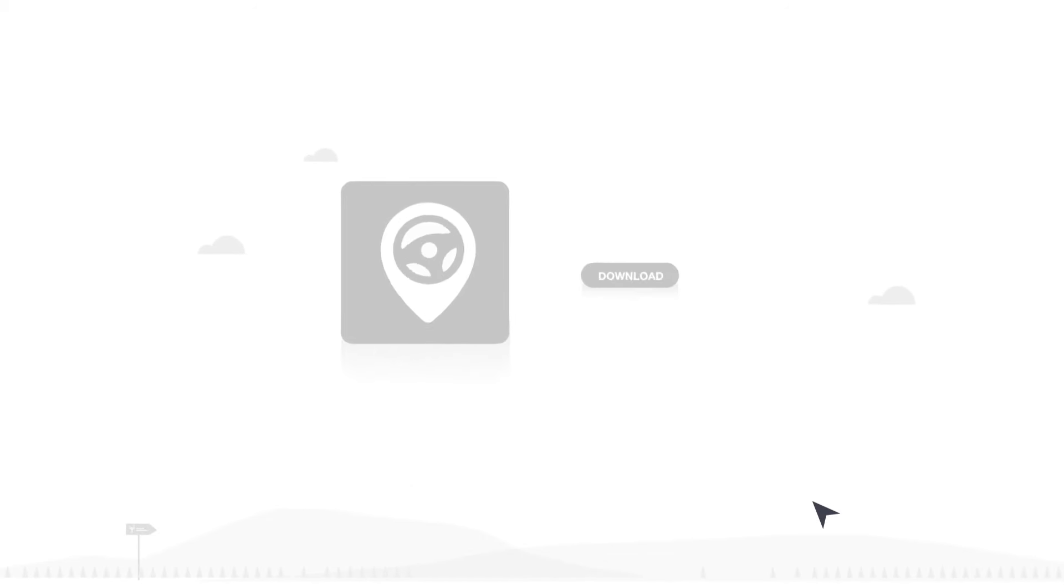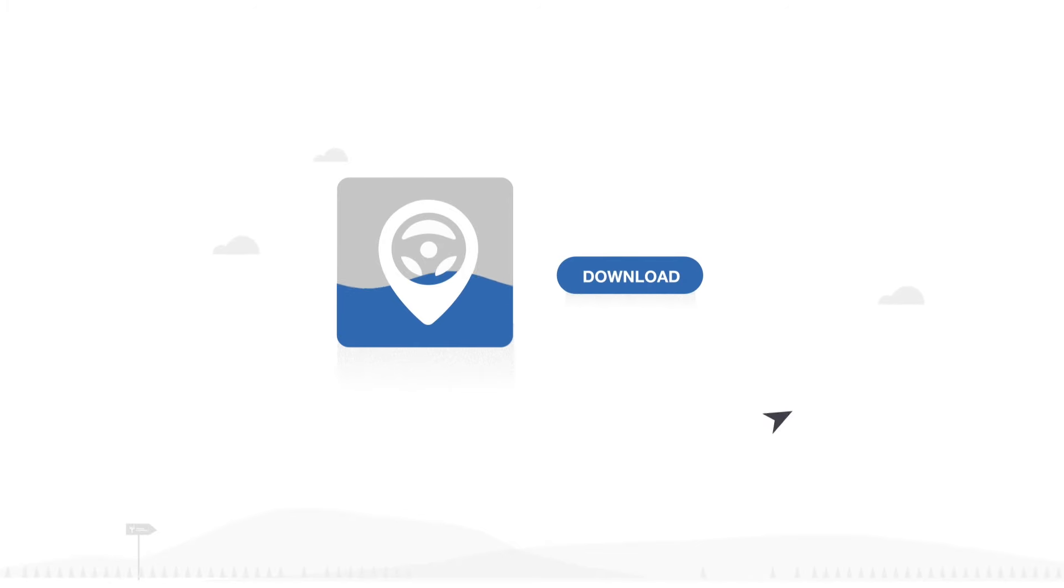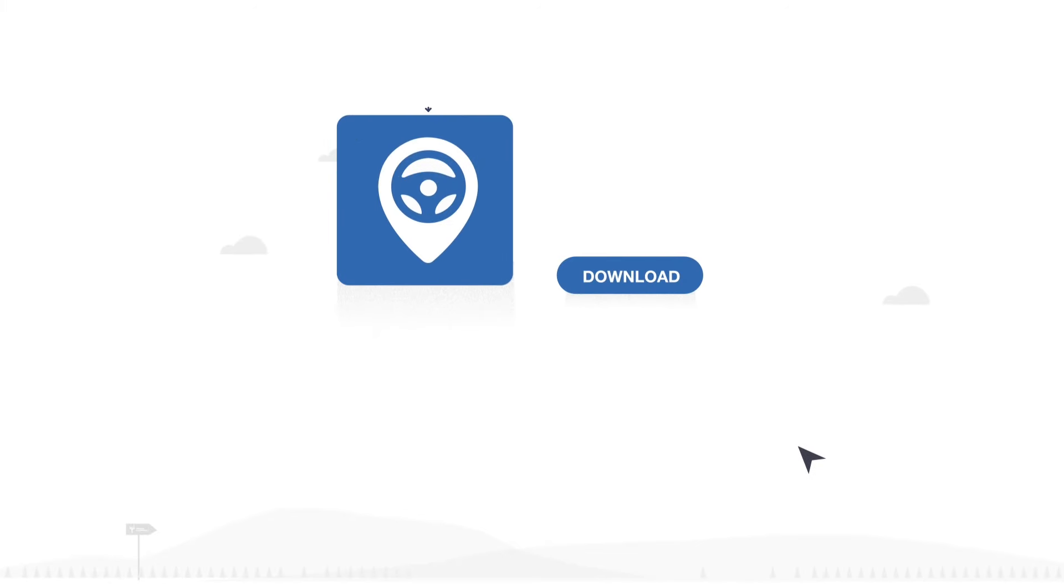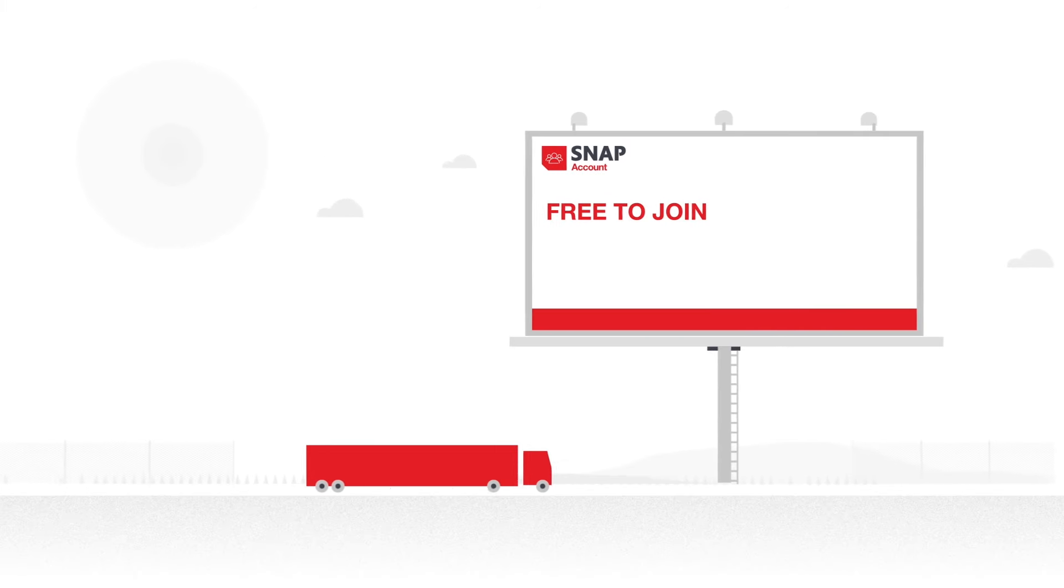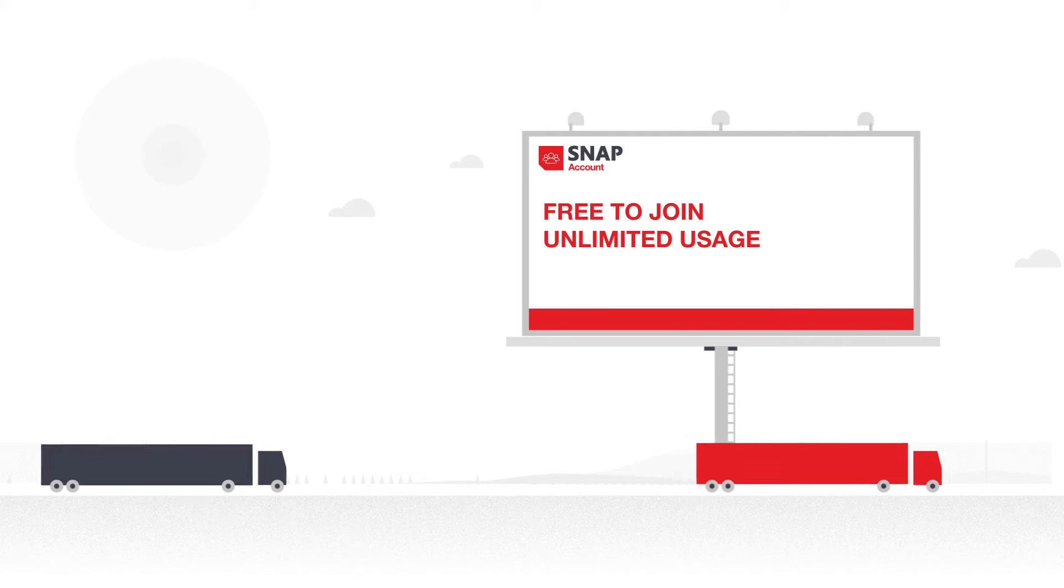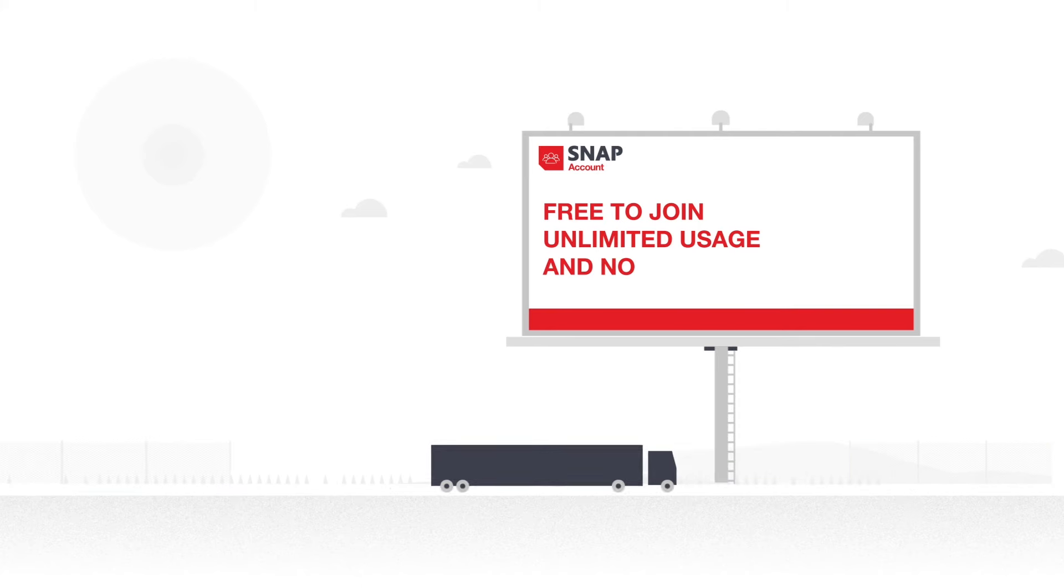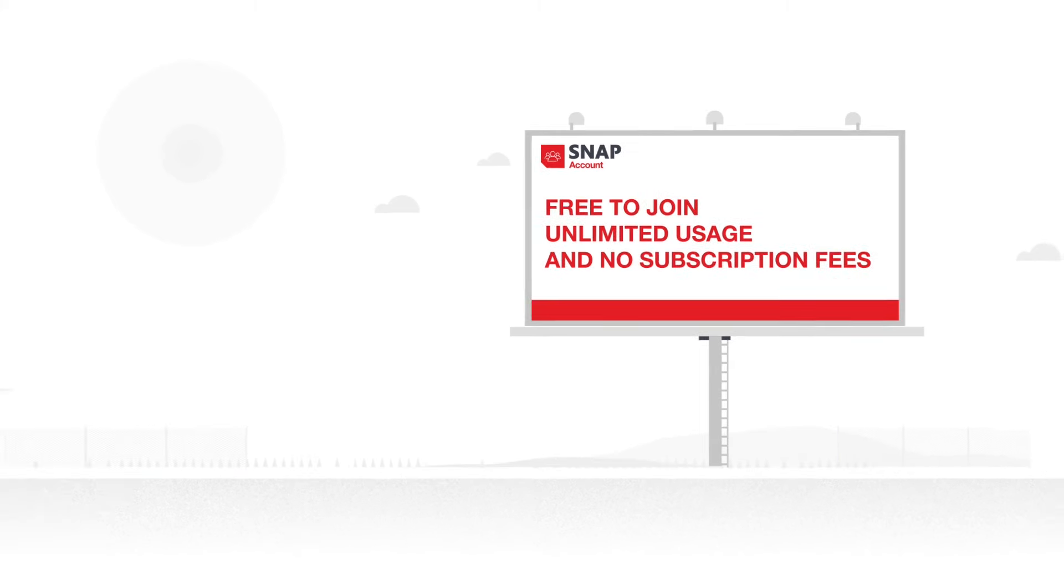For drivers, it's as easy as downloading our handy in-truck app. Free to join, unlimited usage and no subscription fees.